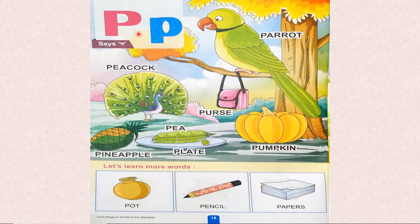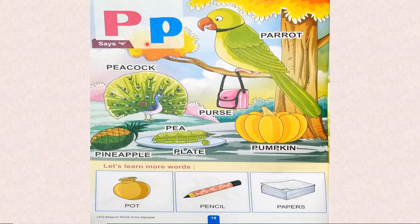Now we will learn some more words starting from letter P. P, purr — parrot. P, purr — peacock. P, purr — pineapple. P, purr — pea. P, purr — purse.